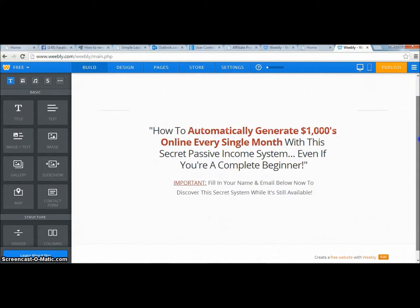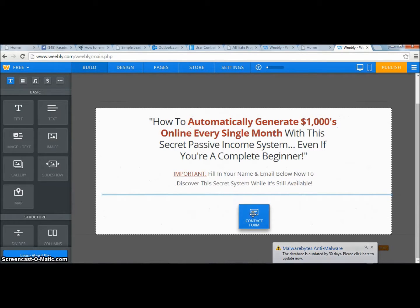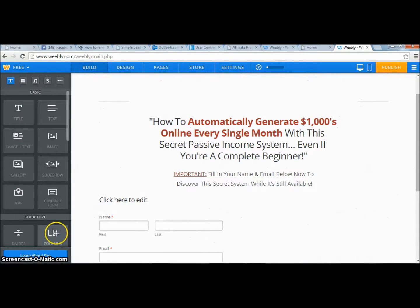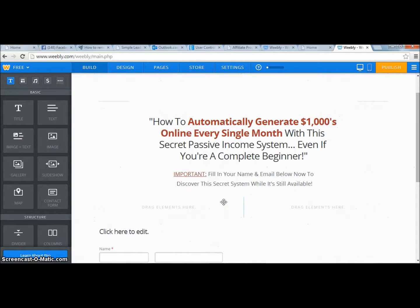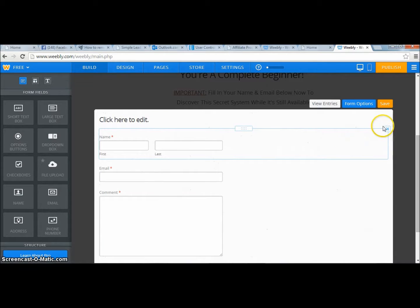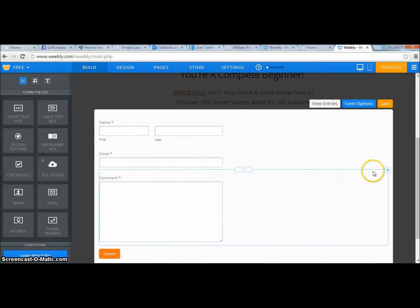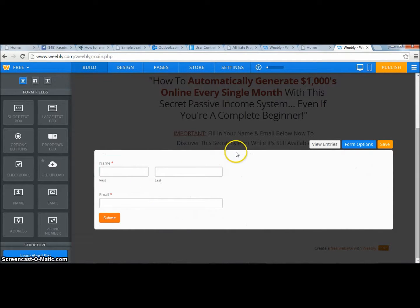Next step is to add the form so you can start collecting leads. I'll add the form — it's going to automatically go to the side, which we don't want. The trick is to drop a column section down and select four columns. Then I'll delete the extra fields I don't need — I'll click delete on one field and delete the comment box. Now I just have the submit button and the form fields I want.